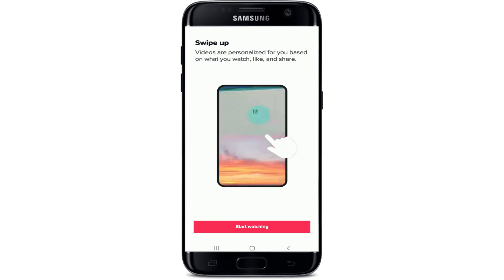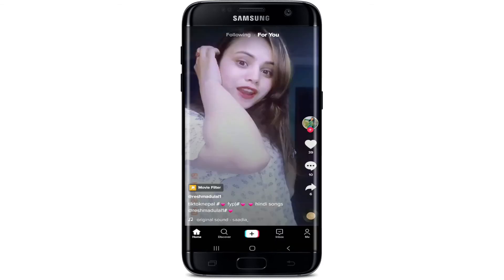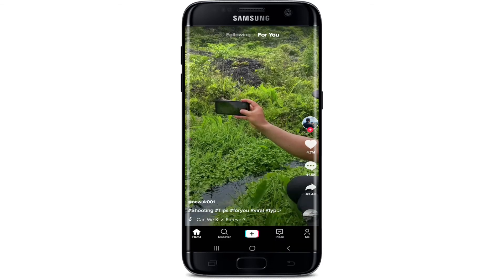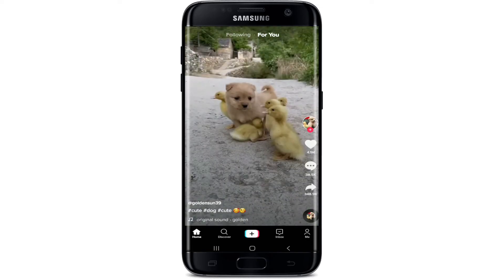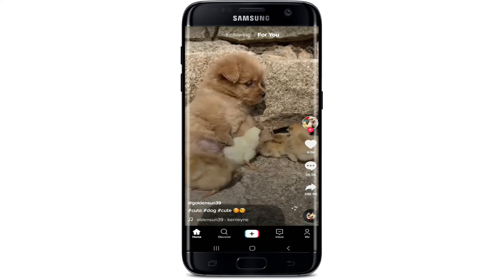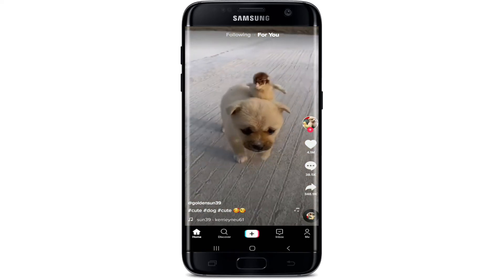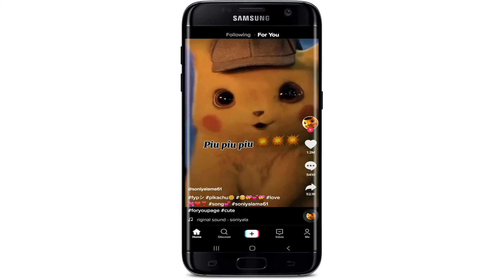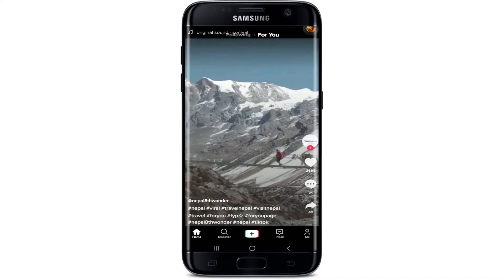Tap on Start Watching, and that's how you can easily download and watch videos on TikTok. You can continue watching without signing up or signing into your account.